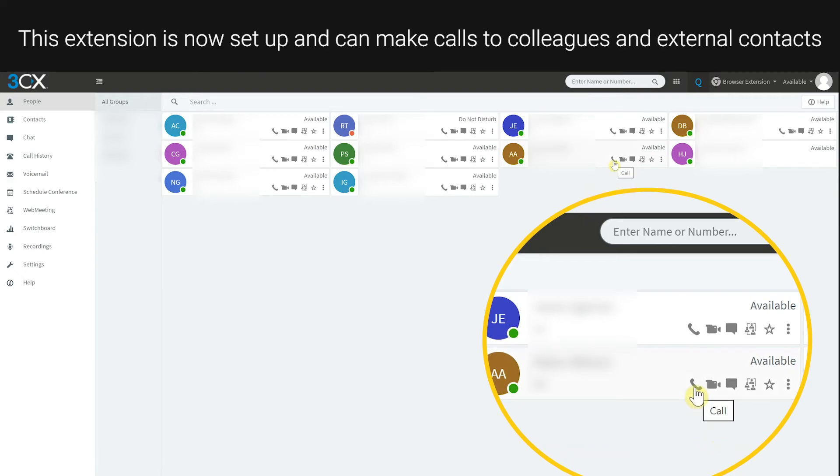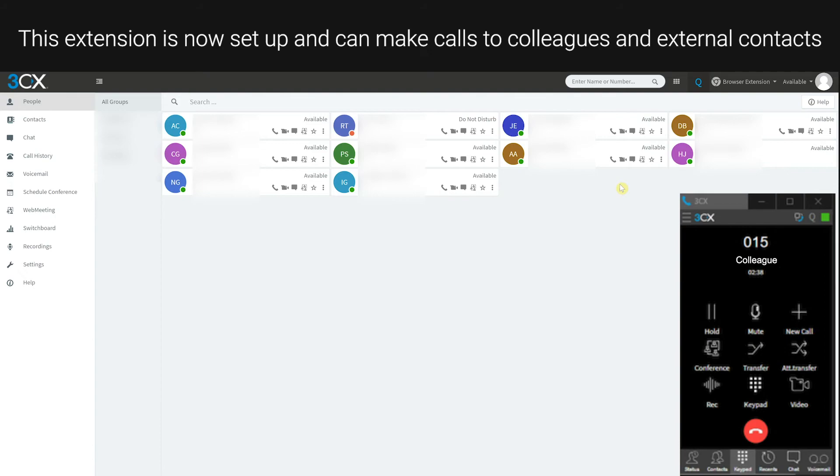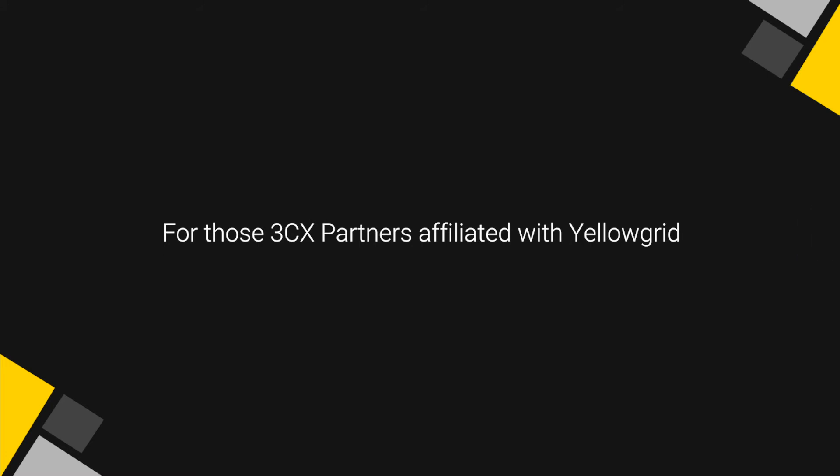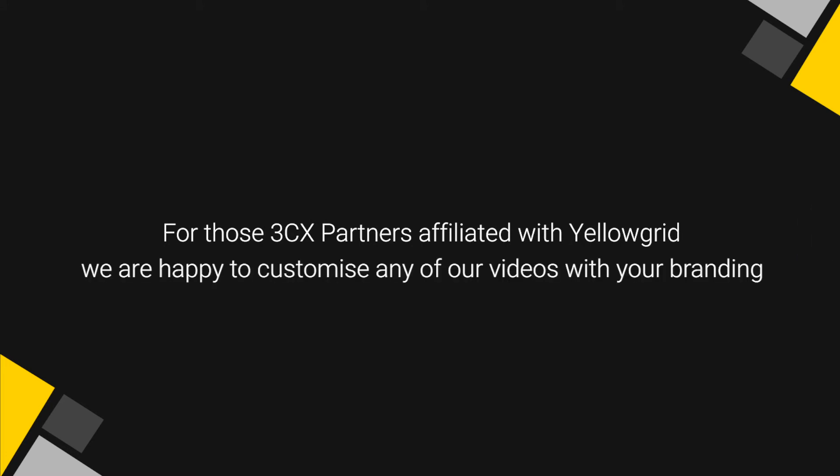For those 3CX partners affiliated with Yellowgrid, we are happy to customize any of our videos with your branding.